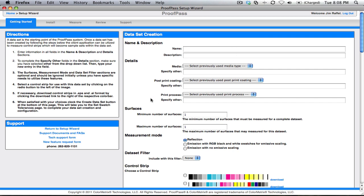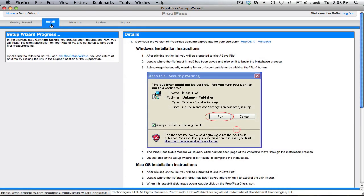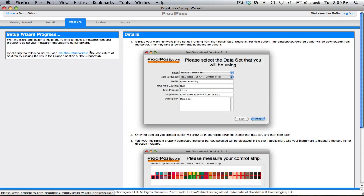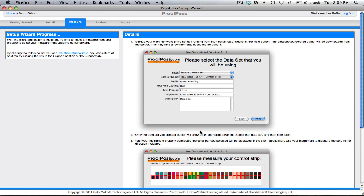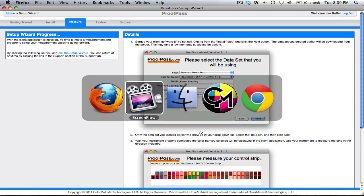It would take you through the process of creating what we call a data set, where we store the data, installing your application for taking measurements, which we call the ProofPass client application, explains to you how to take measurements, which we're going to do right now.